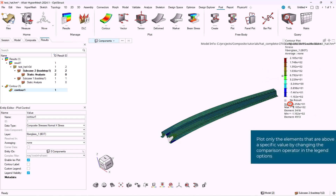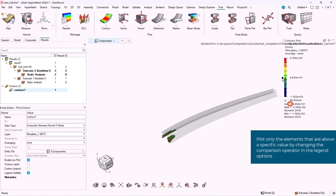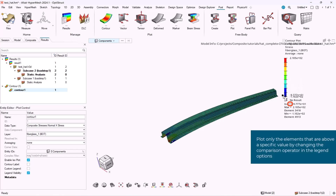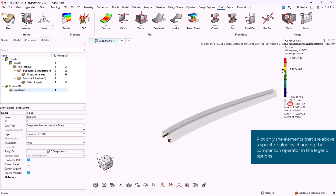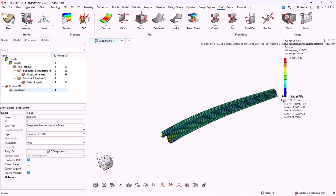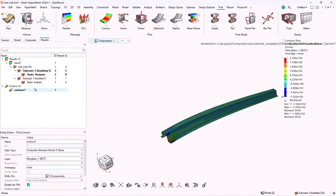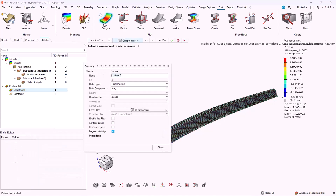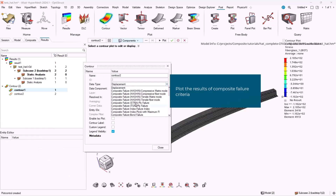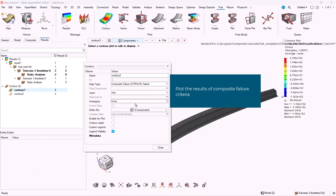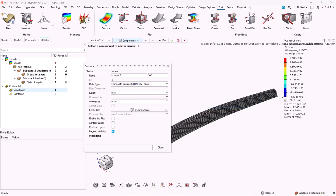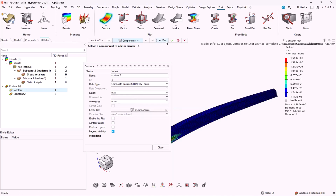By changing the comparison operator, we can change the direction of the ISO plot. Now let's see which elements in this composite structure are under failure. First of all we have to plot the results of the composite failure criteria.